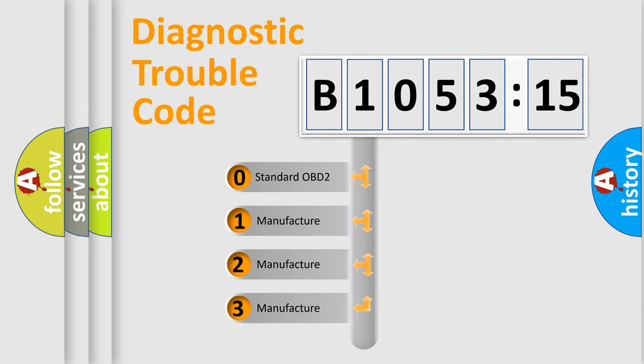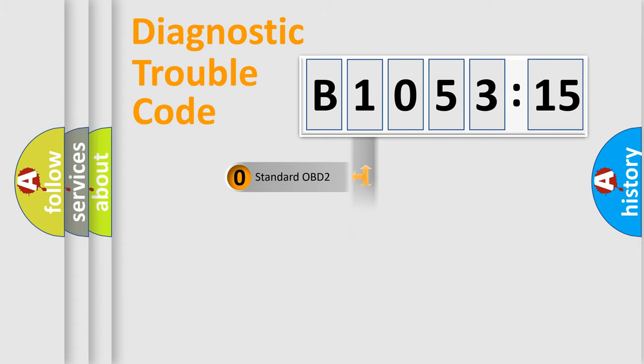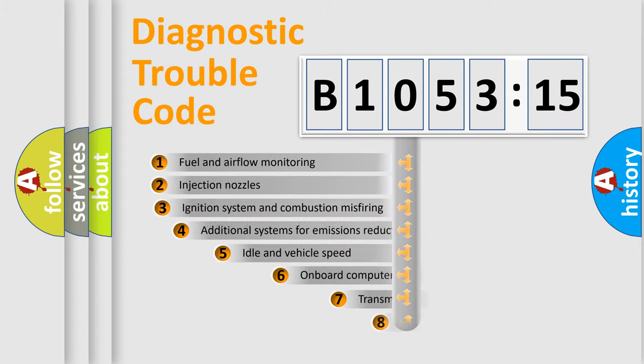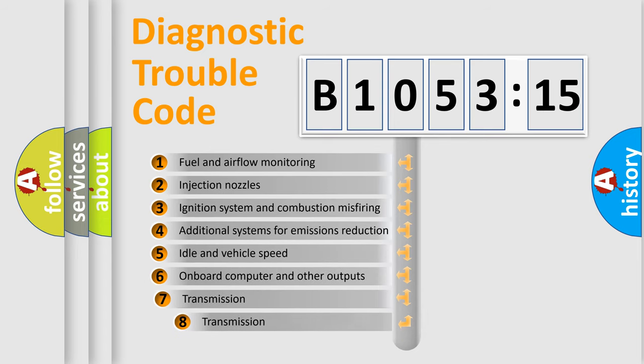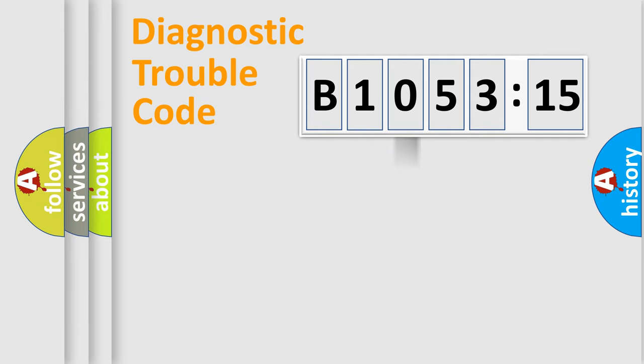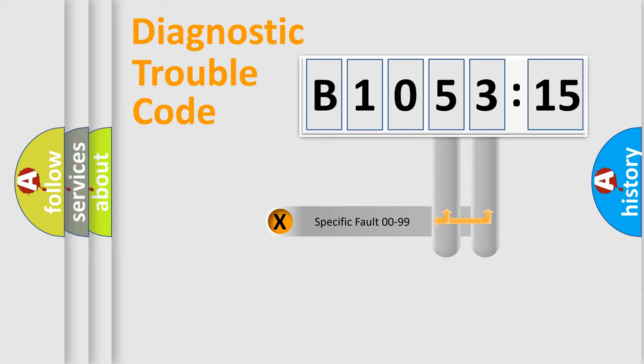If the second character is expressed as zero, it is a standardized error. In the case of numbers 1, 2, or 3, it is a more specific expression of a car-specific error. The third character specifies a subset of errors. The distribution shown is valid only for the standardized DTC code.